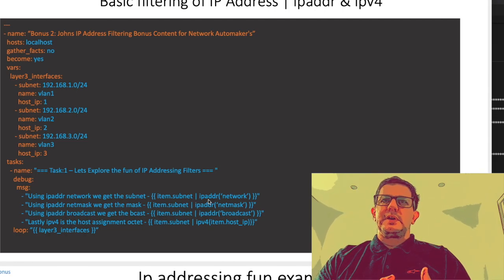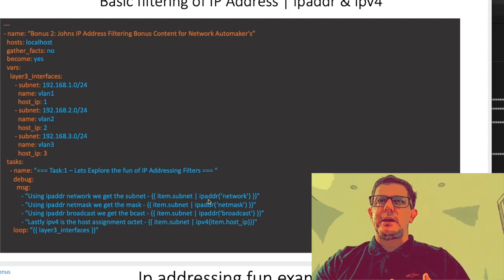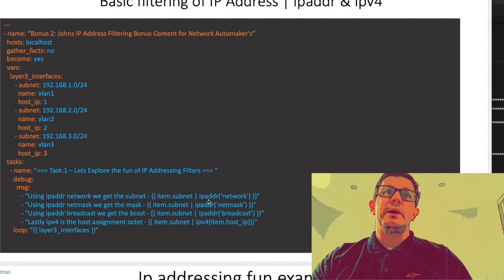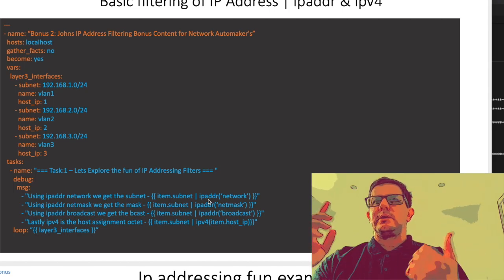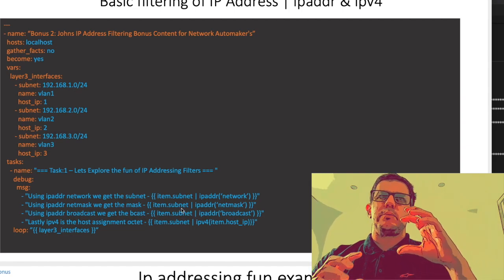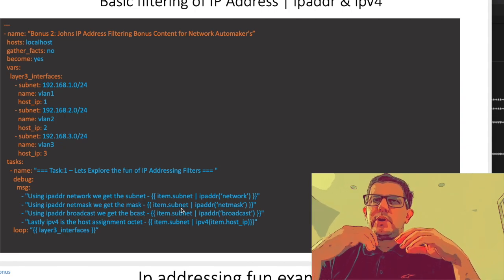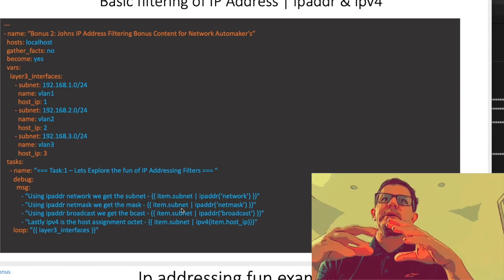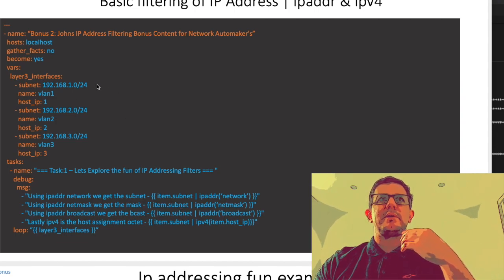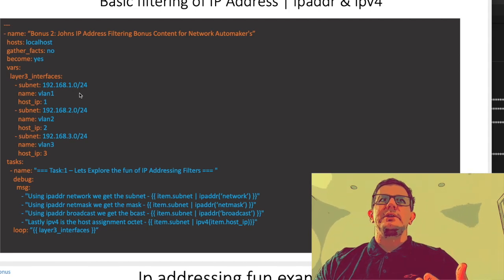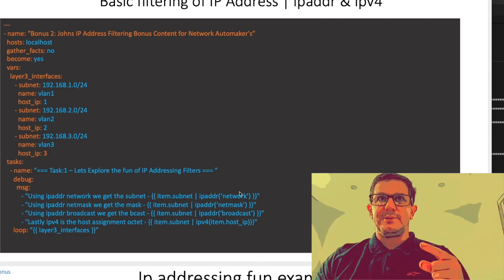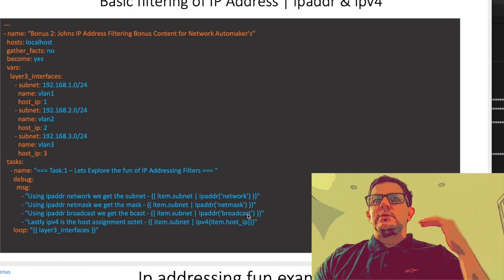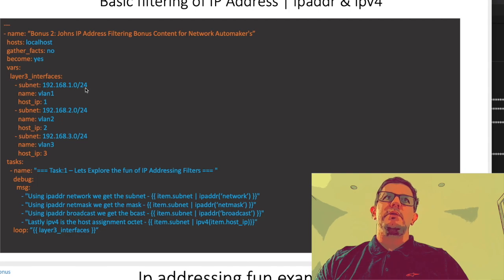Ipaddr has a sub-argument - this is pre-built - called network, so the view is that we would get 192.168.1.0. It would tell us what the network is. Looking at the next one, we pass that same data through to the ipaddr filter, this time a sub-argument of netmask. We're going to be told what the mask is, because notice here we've got /24, so it's going to extrapolate that into CIDR. You'll see it's 255.255.255.0. There's the broadcast - once again it understands what the broadcast IP is based on the network mask.